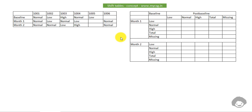Hello everyone, welcome back to this video series on clinical SAS programming. Most users have been asking me to explain the concept of shift tables, so in this video we will see the concept. In a later video we will see the programming approach on how to derive or create a shift table.